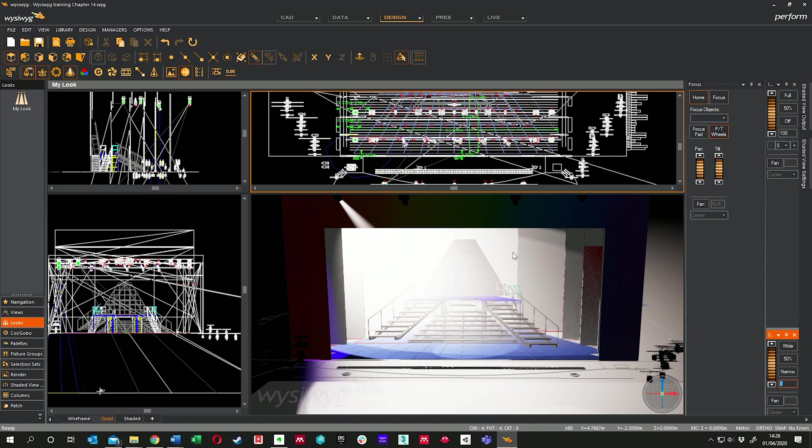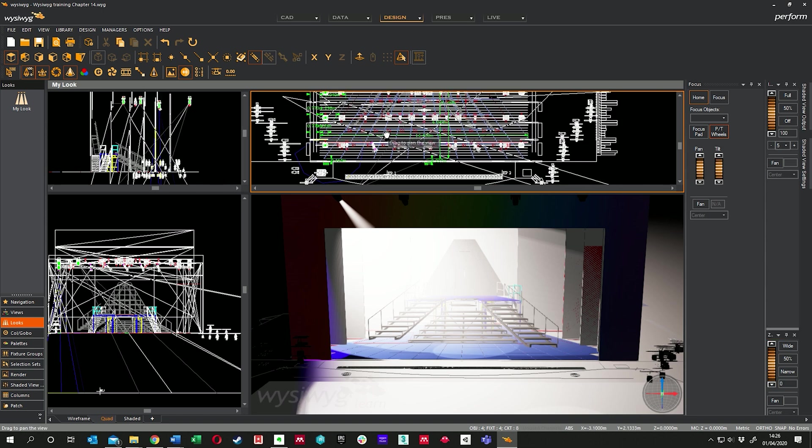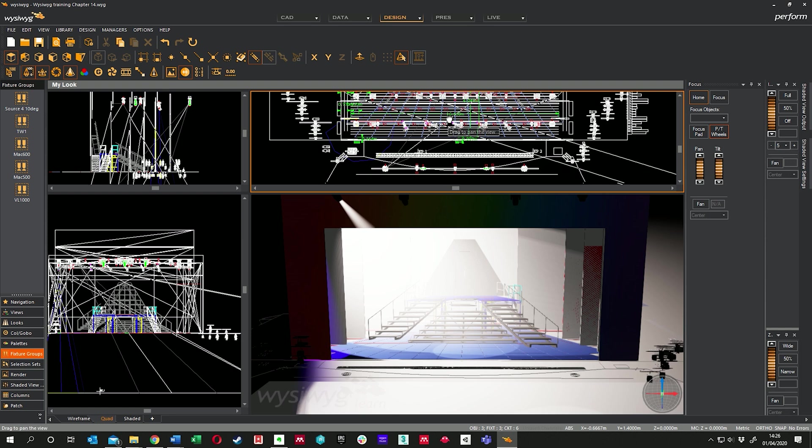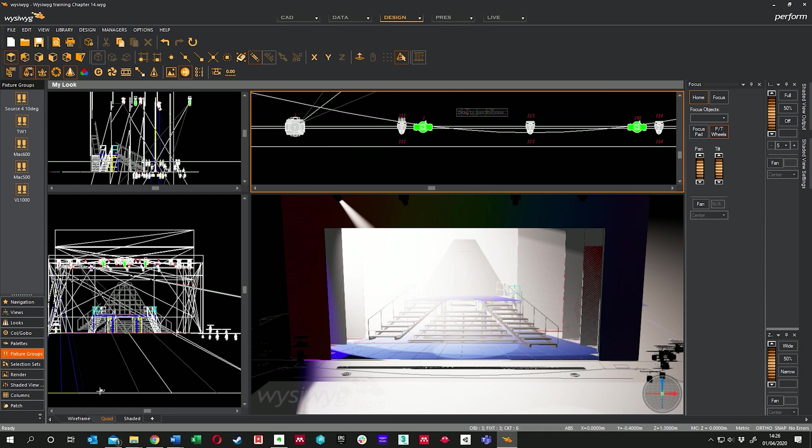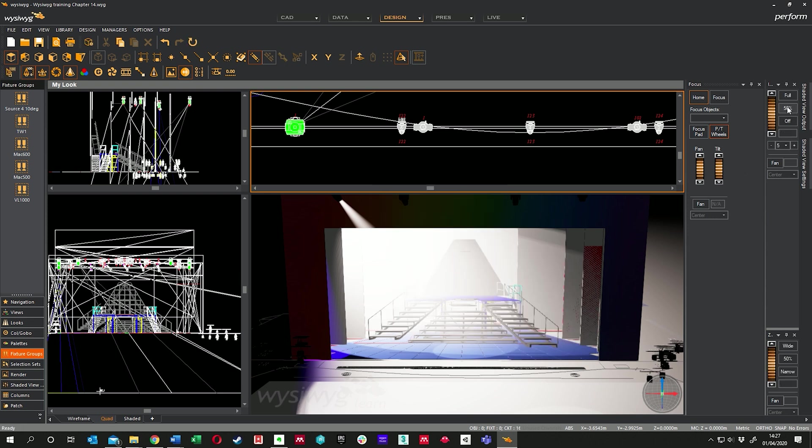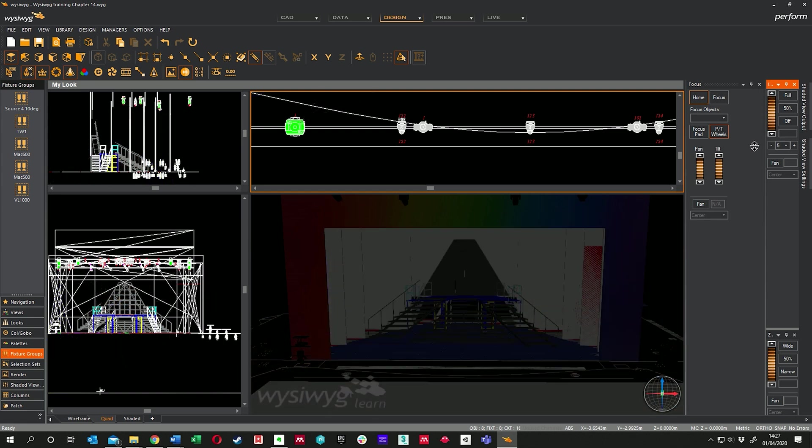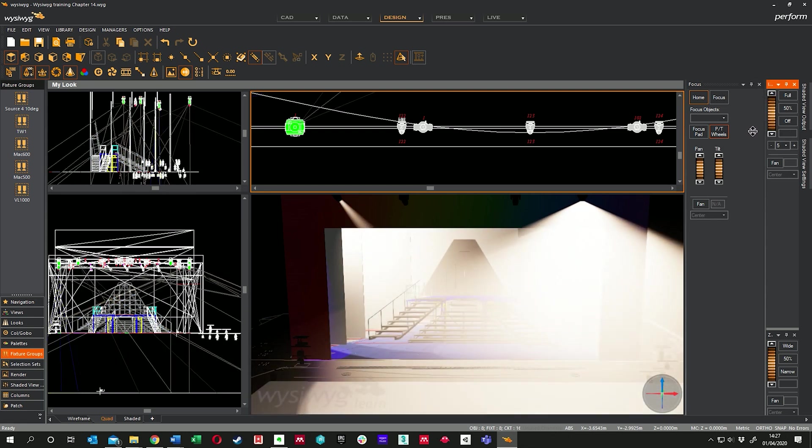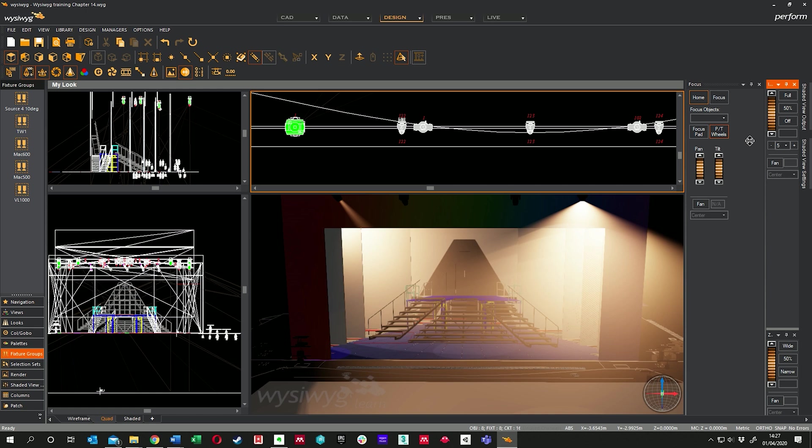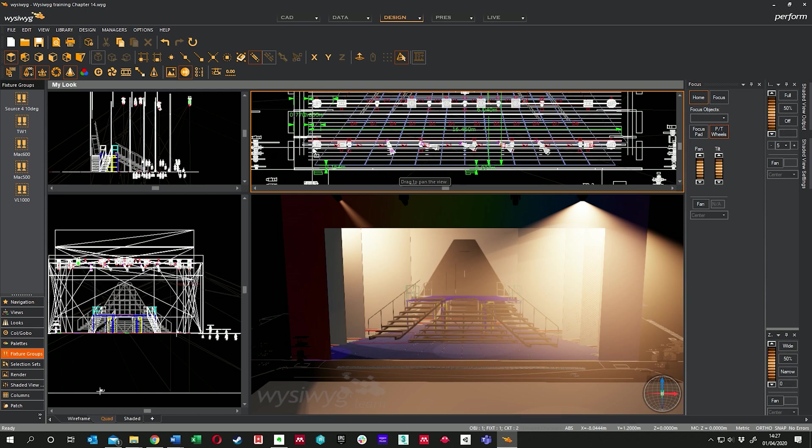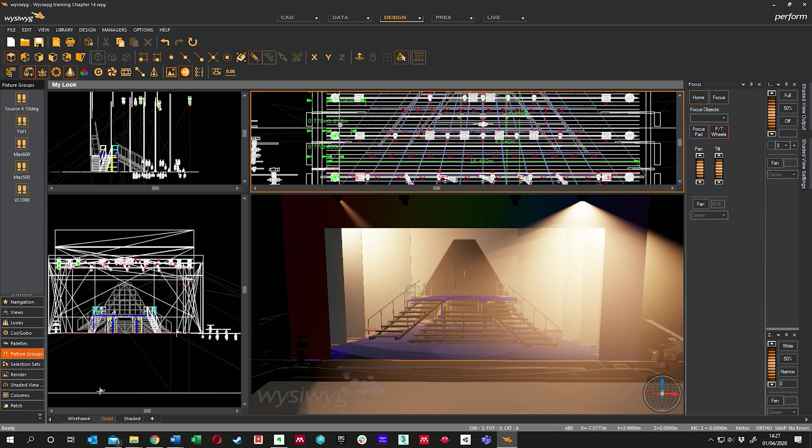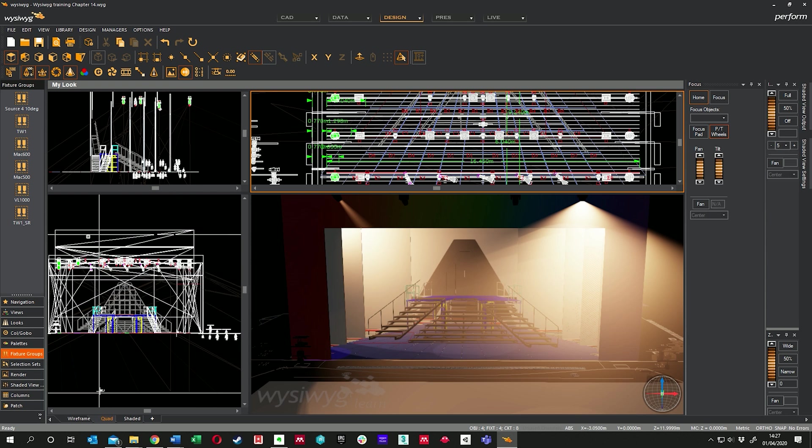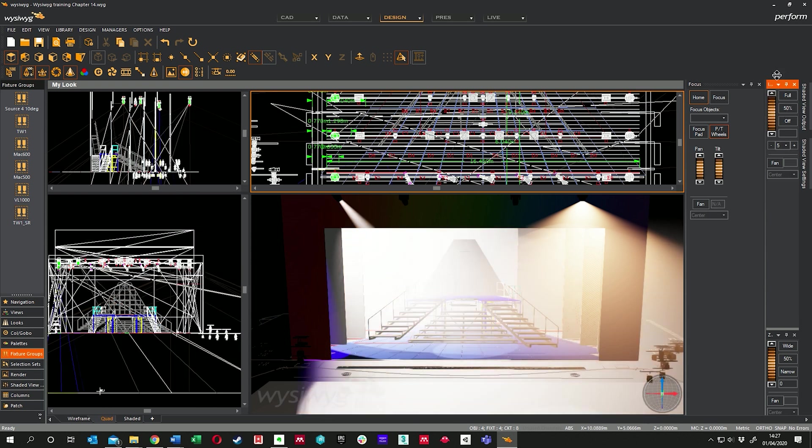Something I did earlier is I created some fixture groups. I explained fixture groups in an earlier lesson, so I can select my V1000s—it just highlights them. I can select my TW1s. I did this by right-clicking and going 'select fixtures by type', and I can just select all my TW1s in one go to turn them all on. If I wanted to just select a couple of lights, I could grab say just ones on this side and then go right-click, new fixture group, TW1 stage right. Then when I select those I can work separately.